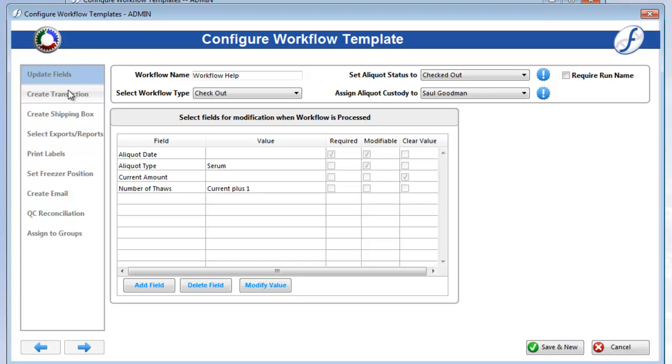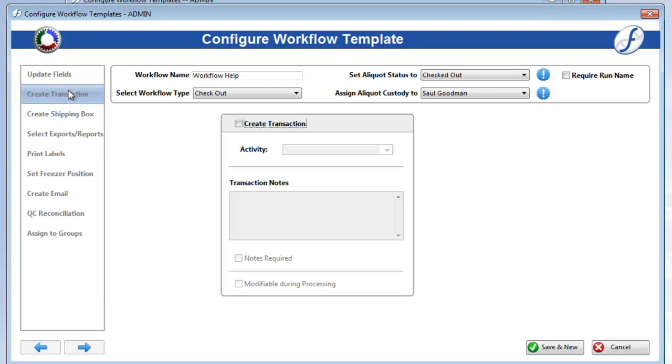Now, the Create Transaction page is where you can configure a transaction that will be created for every aliquot that this workflow is run on. Check on Create Transaction to activate the fields below. Only the Transaction Activity and Transaction Notes fields will be available.